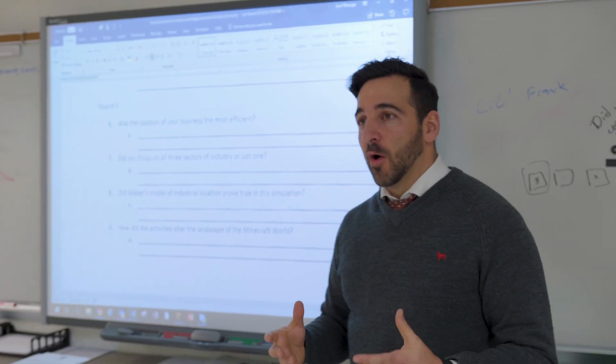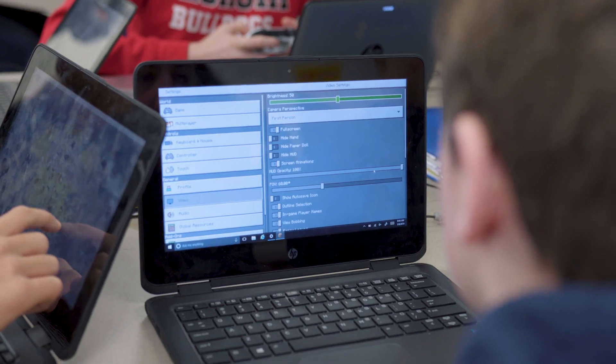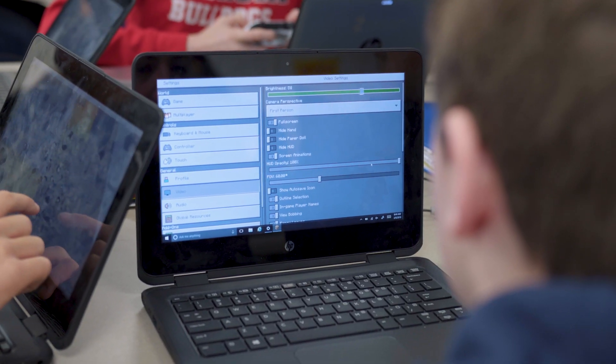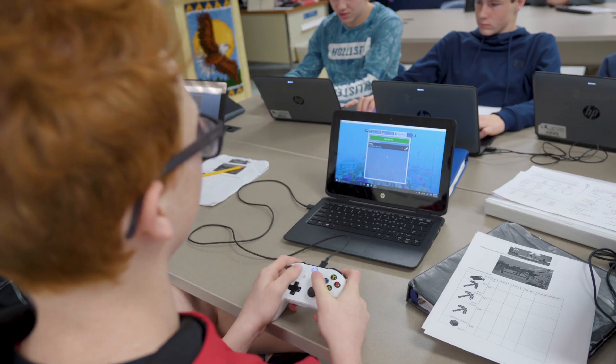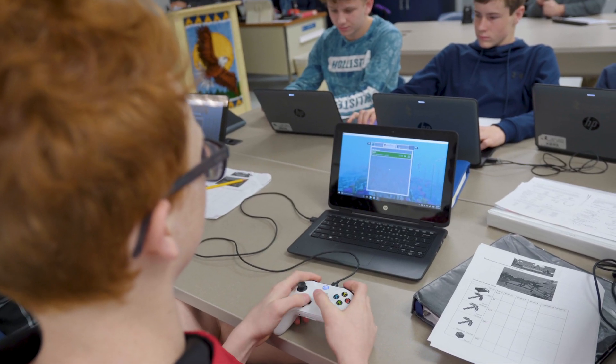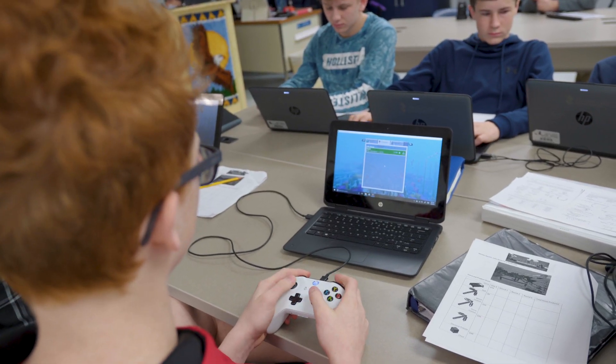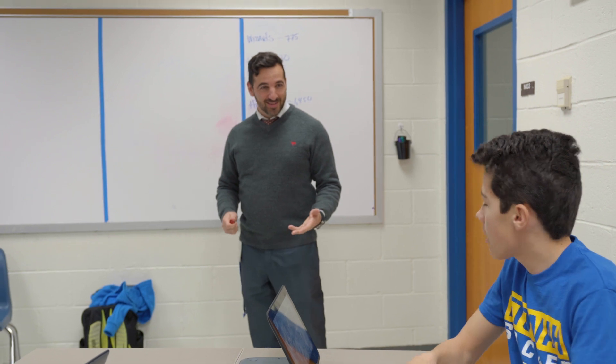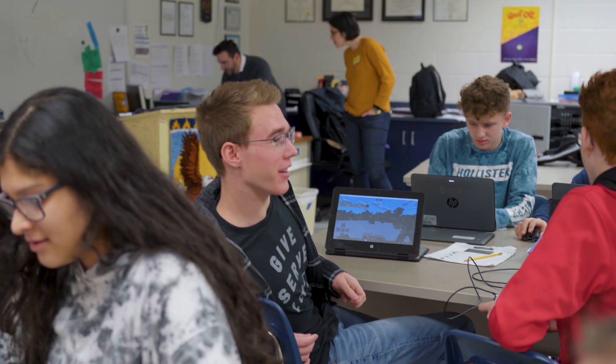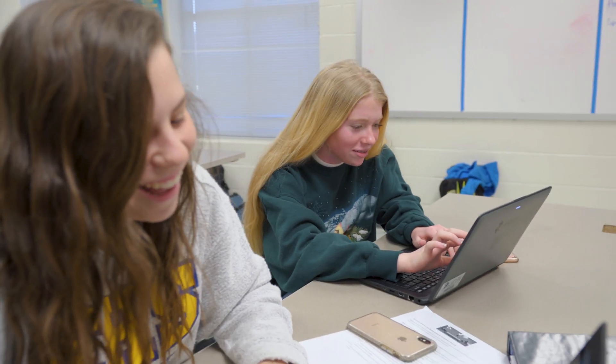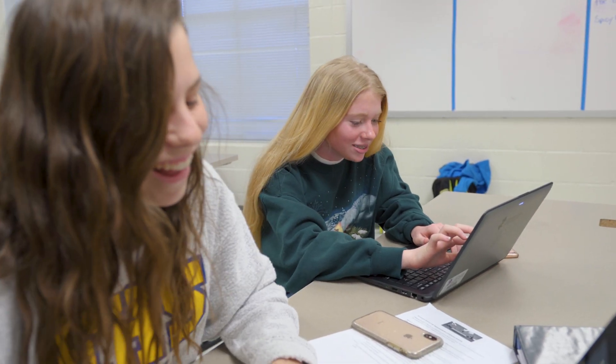My advice for teachers would be to just take a moment to look at the game and think outside the box, especially in our tech-savvy world right now where we need more teachers thinking of new, creative ways to reach students. I think that's definitely a way to motivate students to learn the content in class.